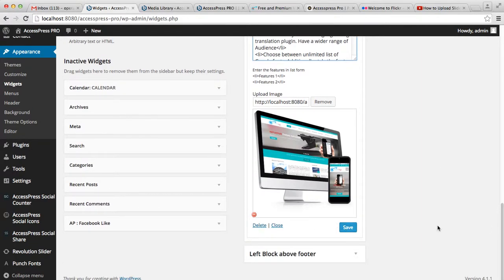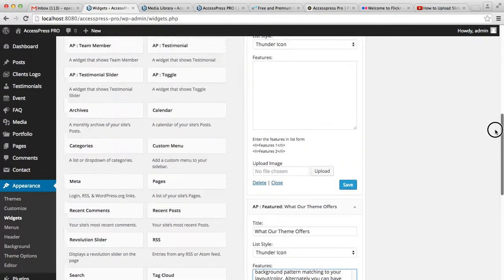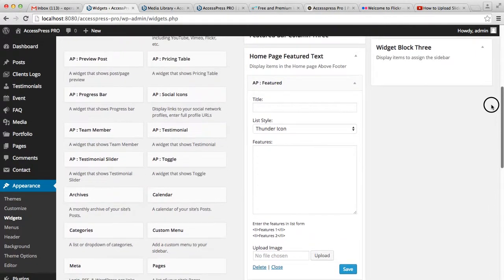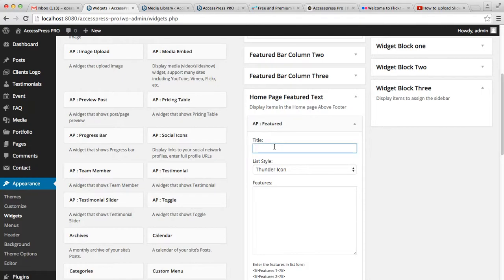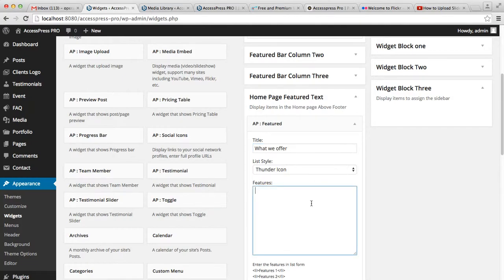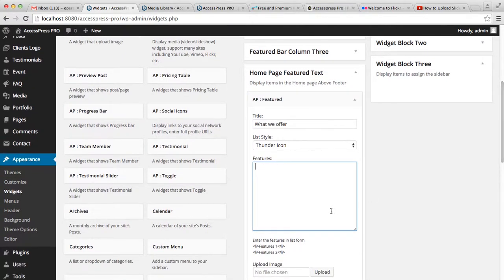I'm going to do the same for the feature widget here. That is 'What We Offer,' then select a thunder icon, then paste your content here. Make sure your content is in this format: